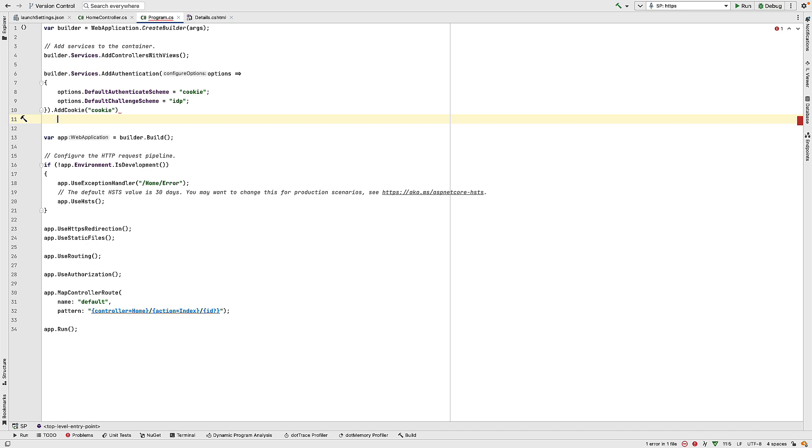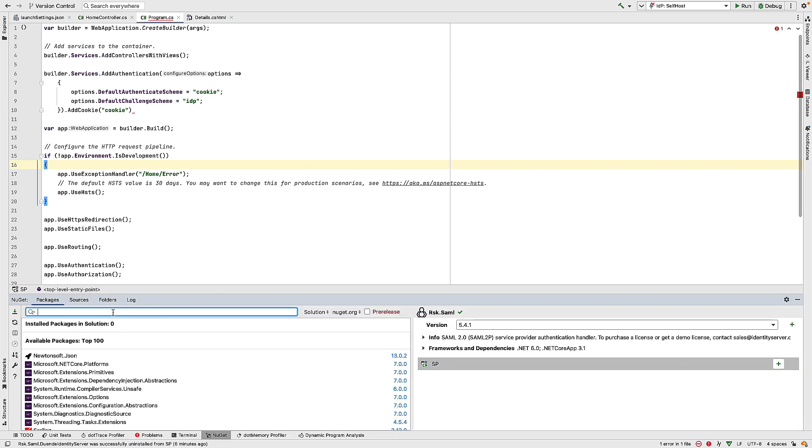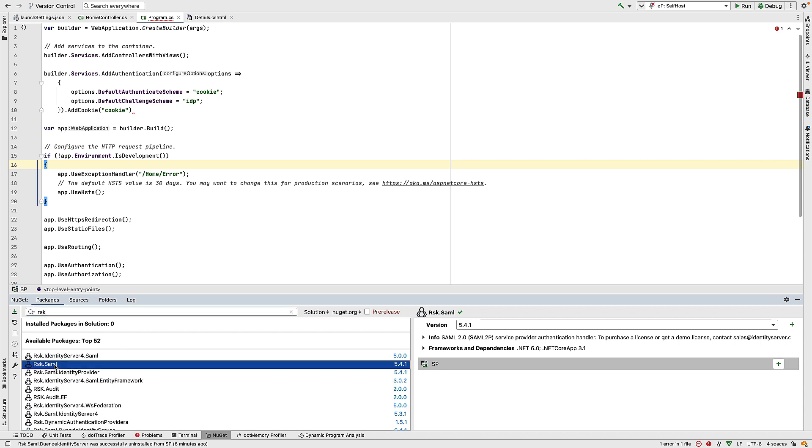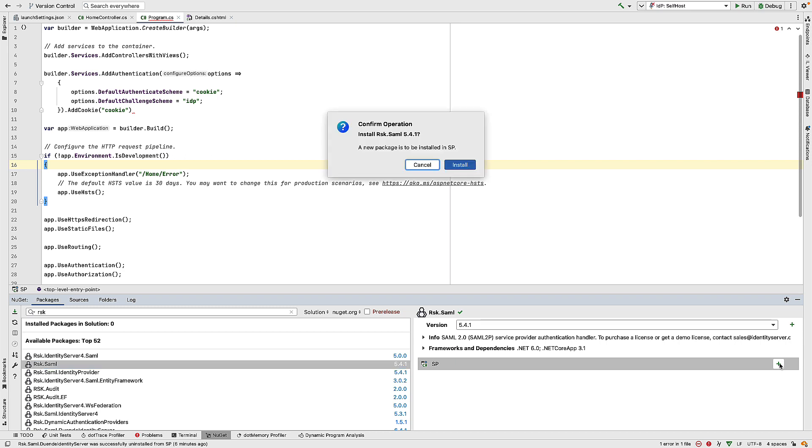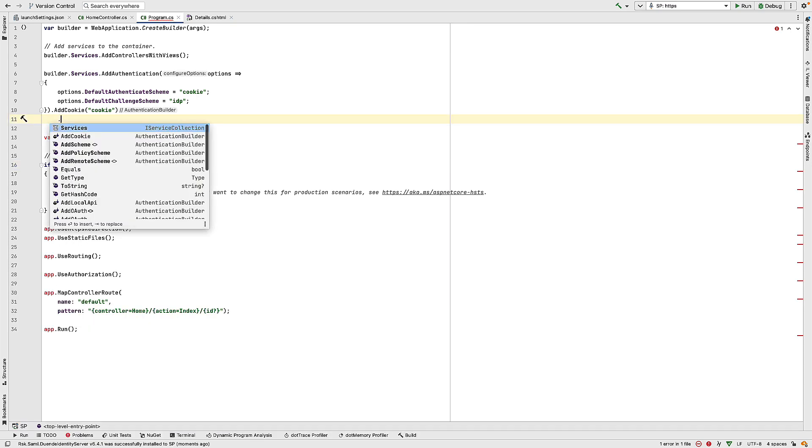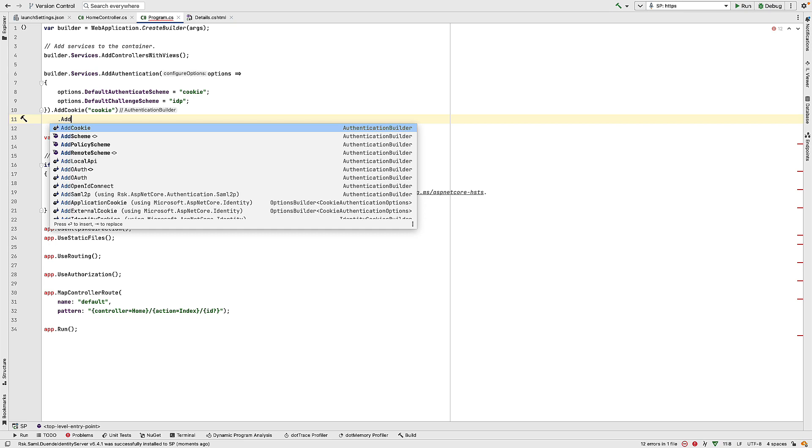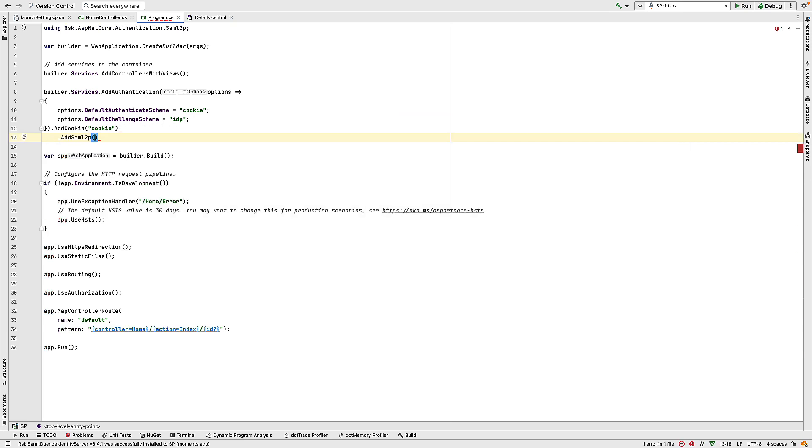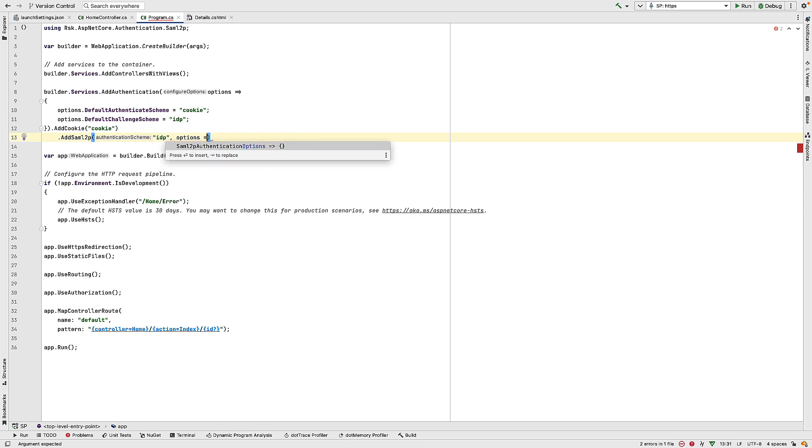And then I want to configure SAML. Now there is no SAML in the web application out of the box. So to add SAML, we're going to use RockSolidKnowledge's SAML component. So if I go to my NuGet window, and in here do a search for RSK, we'll find a package called rsk.saml. And I can add that to this project. And that will let me use the RockSolidKnowledge SAML component as a service provider. So now that I've installed the package, I can do .add.saml2p. We have to tell this the name of the authentication scheme, and that's the same name that we use for the default challenge scheme above. And then we have to configure this again with some options.